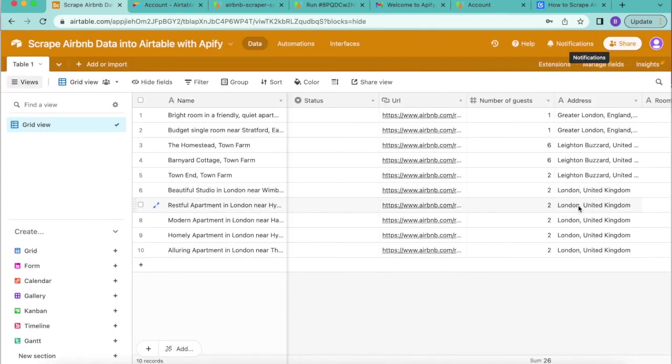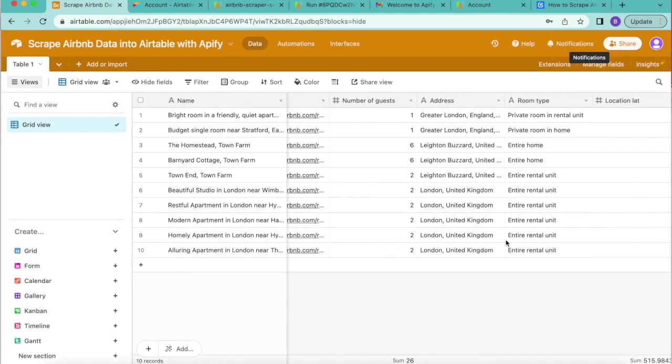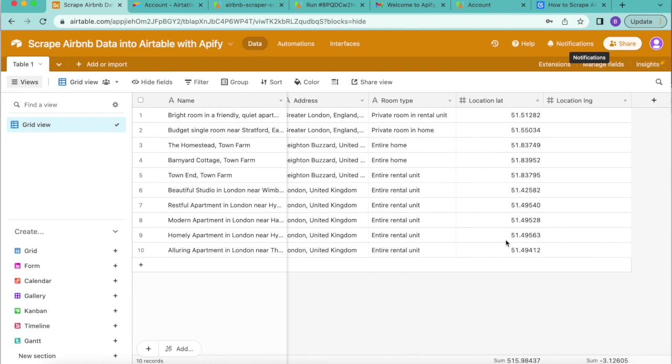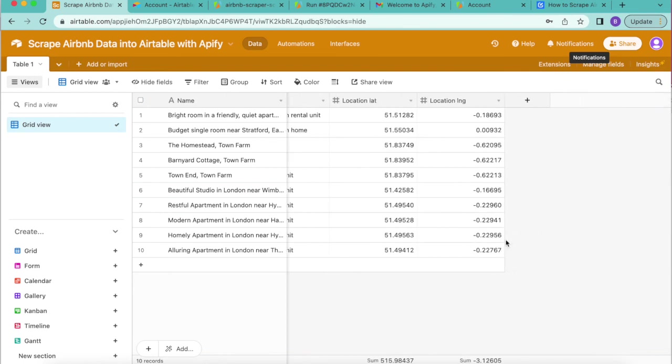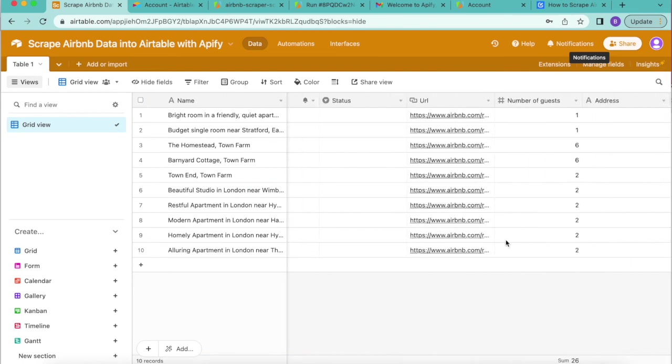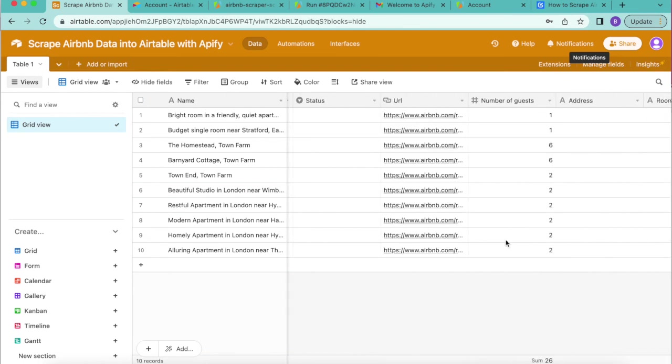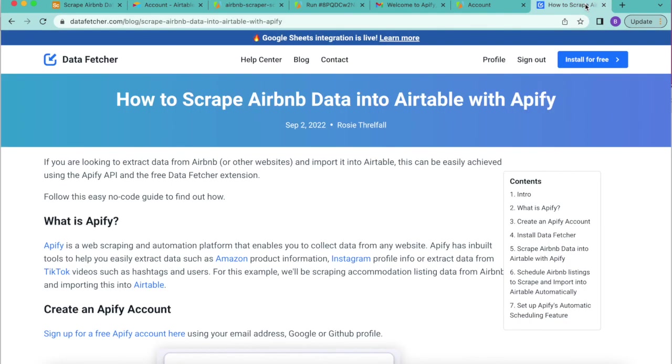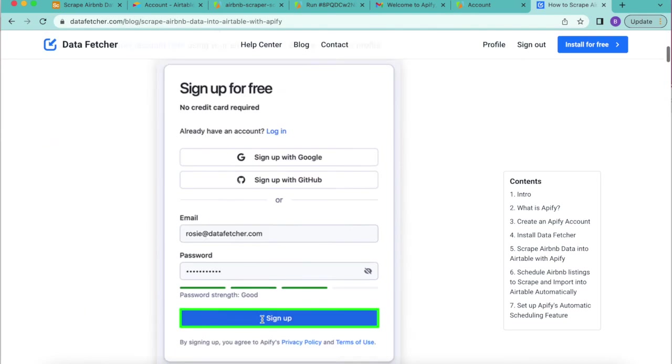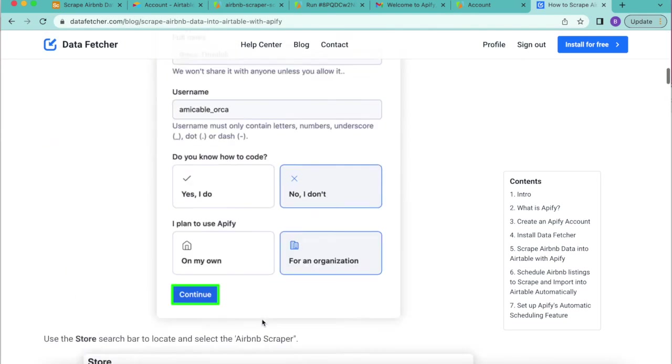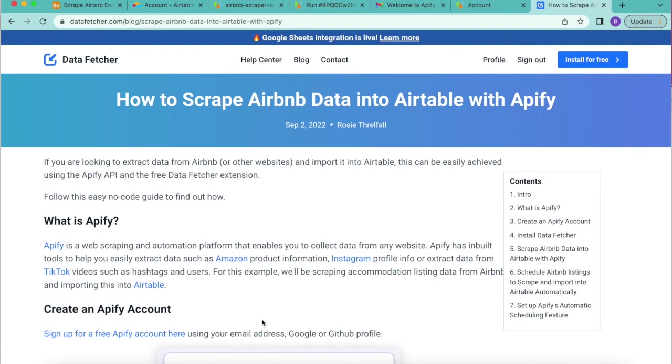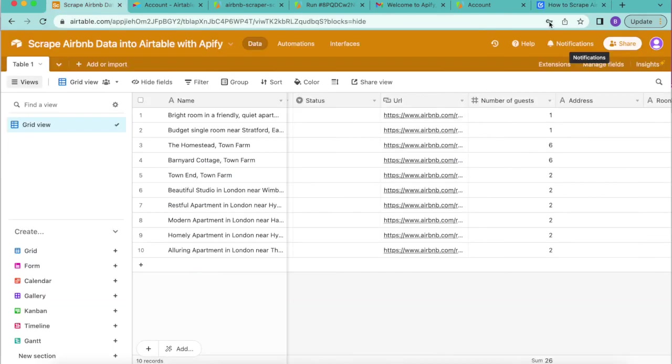And now hopefully you have learned how to scrape Airbnb data into Airtable with Apify and have those records synchronized automatically without you having to do a thing. But if you do have any questions you can reach out to us here at data fetcher where we do also have a full length blog on this exact topic. Thank you so much for taking the time to learn today. I really hope you have a good one.